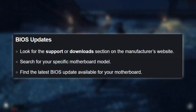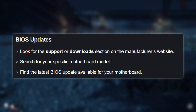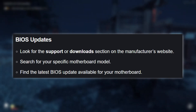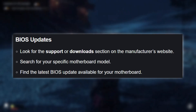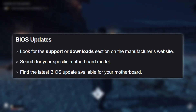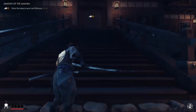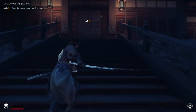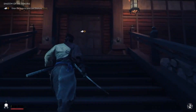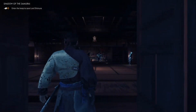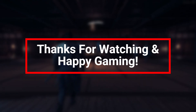Finally, check for BIOS updates for your motherboard. Go to the manufacturer's website, search for your specific motherboard model, and download the latest BIOS update available. If you followed these steps and the F16C error still persists, feel free to leave a comment below and we'll do our best to help you troubleshoot the issue. Thanks for watching.